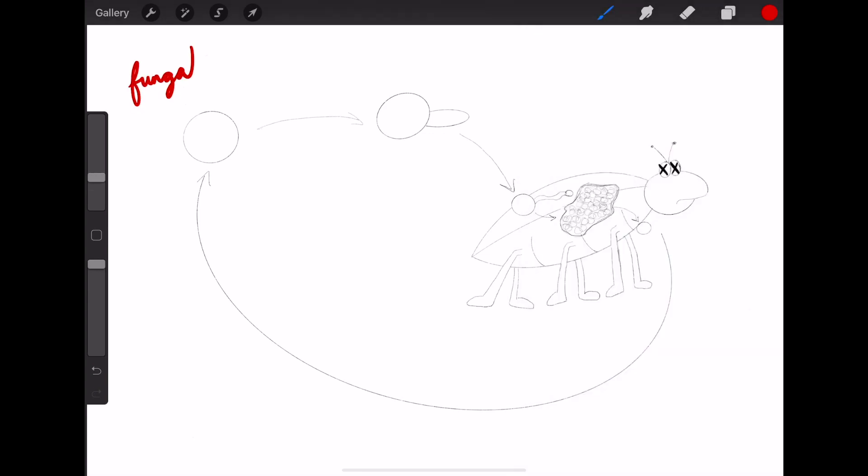Then, the fungus grows outwards, emerges from the dead insect, and produces more spores that can continue the infection cycle.